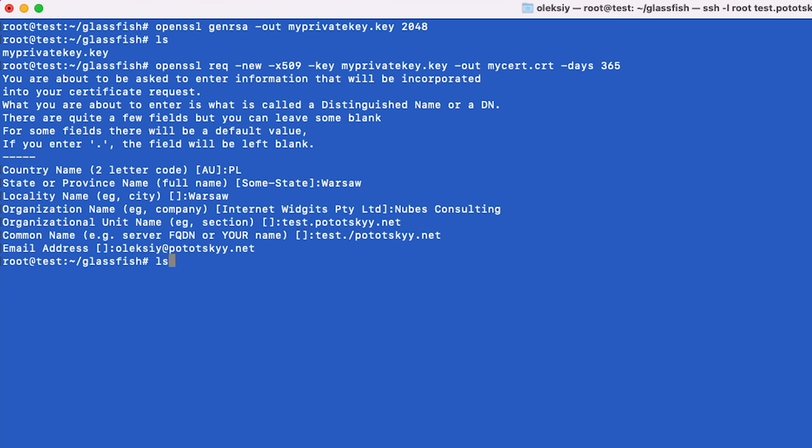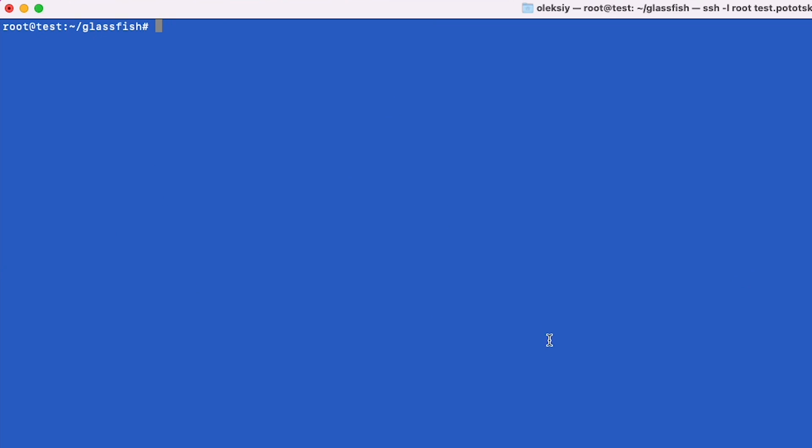Next, we generate a self-signed SSL certificate. You will be prompted to enter some information, such as your country, state, and domain name. Make sure to fill these in accurately.